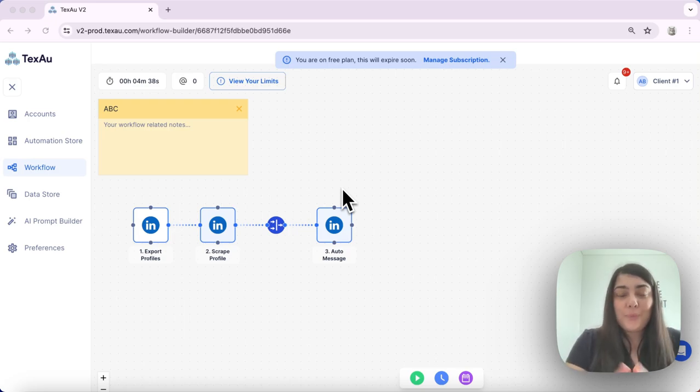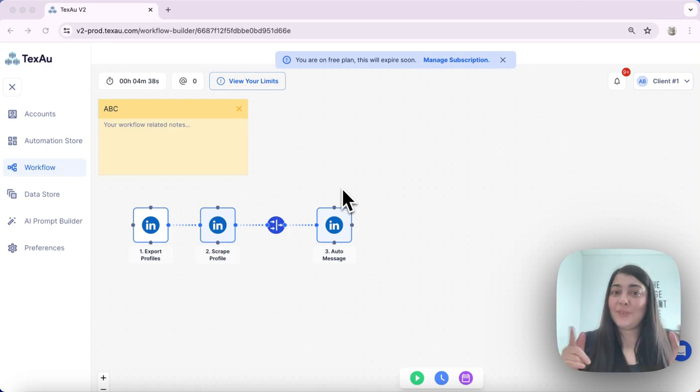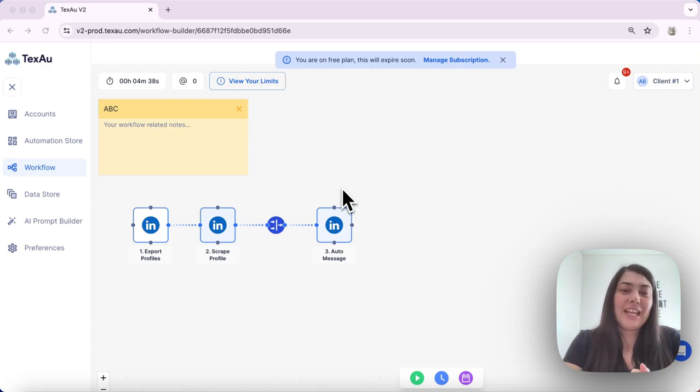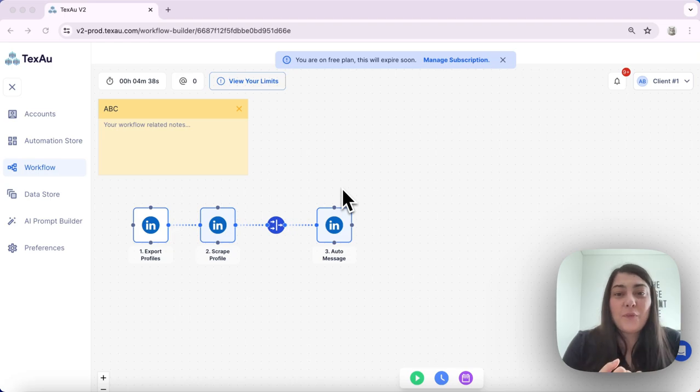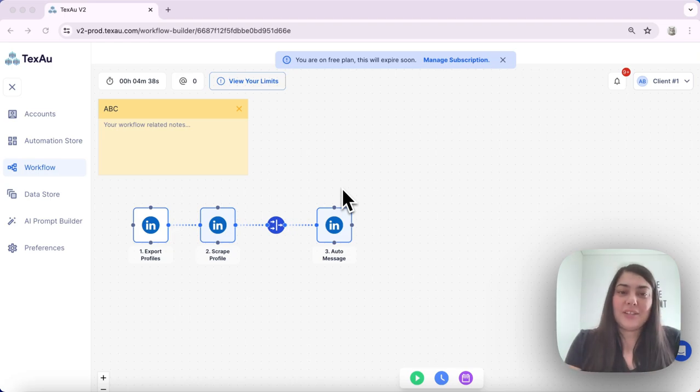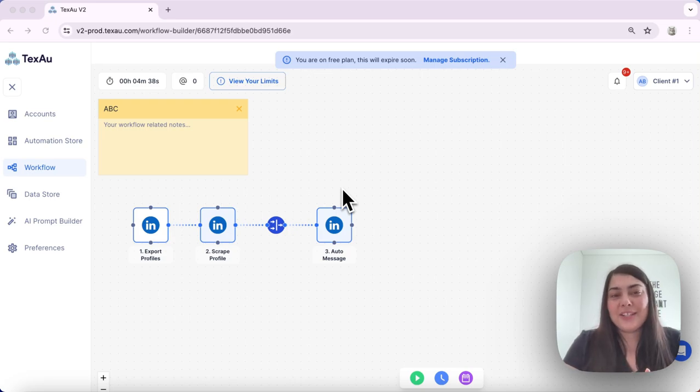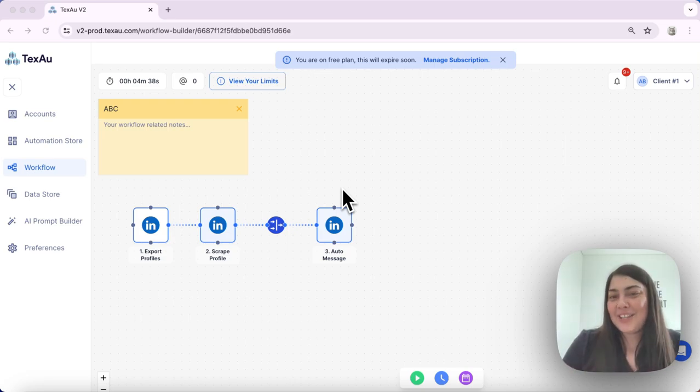So that's it. Integrating filter into your Texo workflows enables you to craft more focused and effective automations. Try it out and see how it refines your workflow processes. Thanks for watching and see you in the next one.